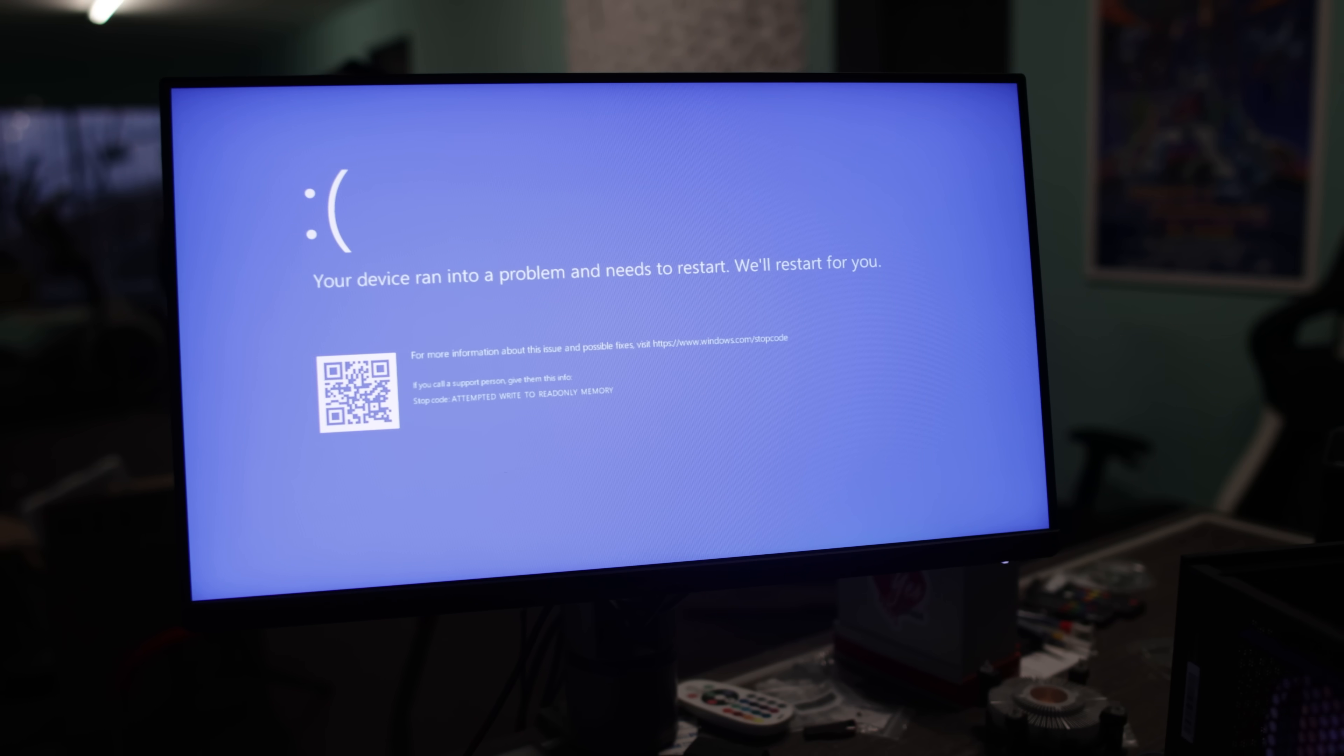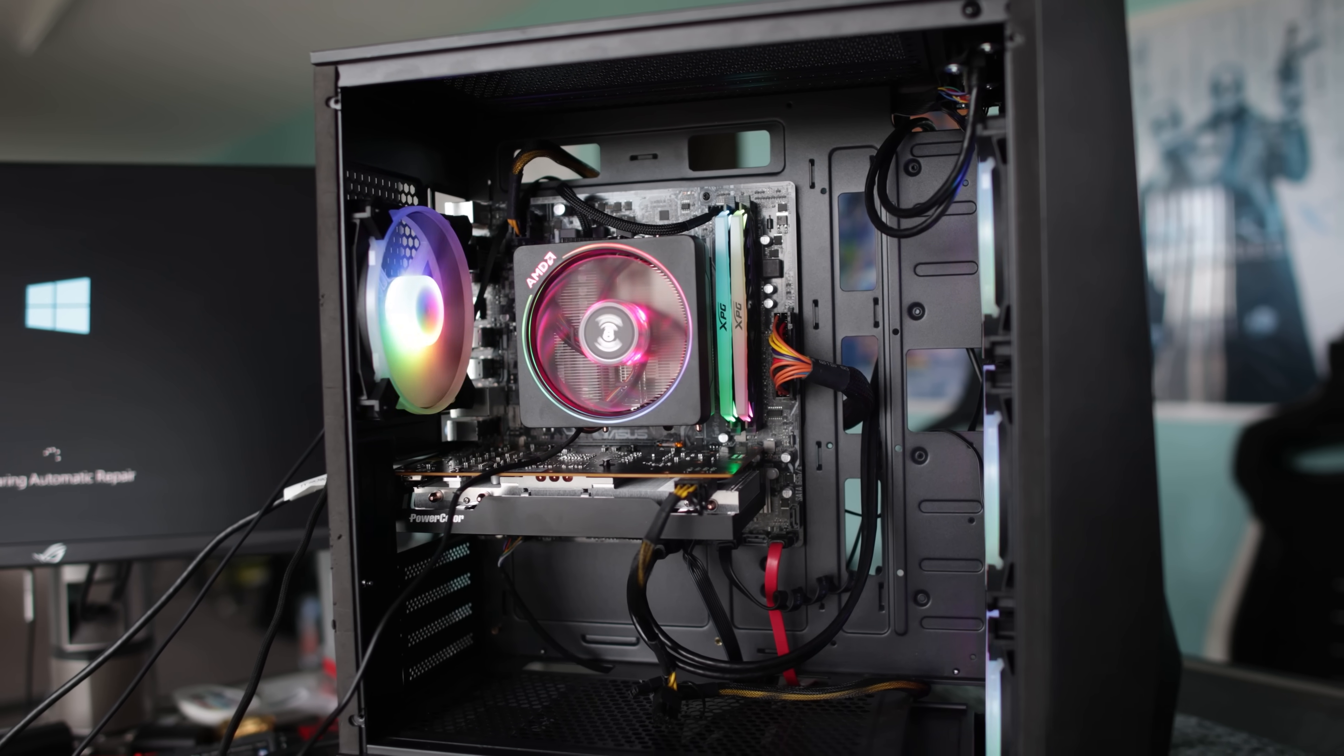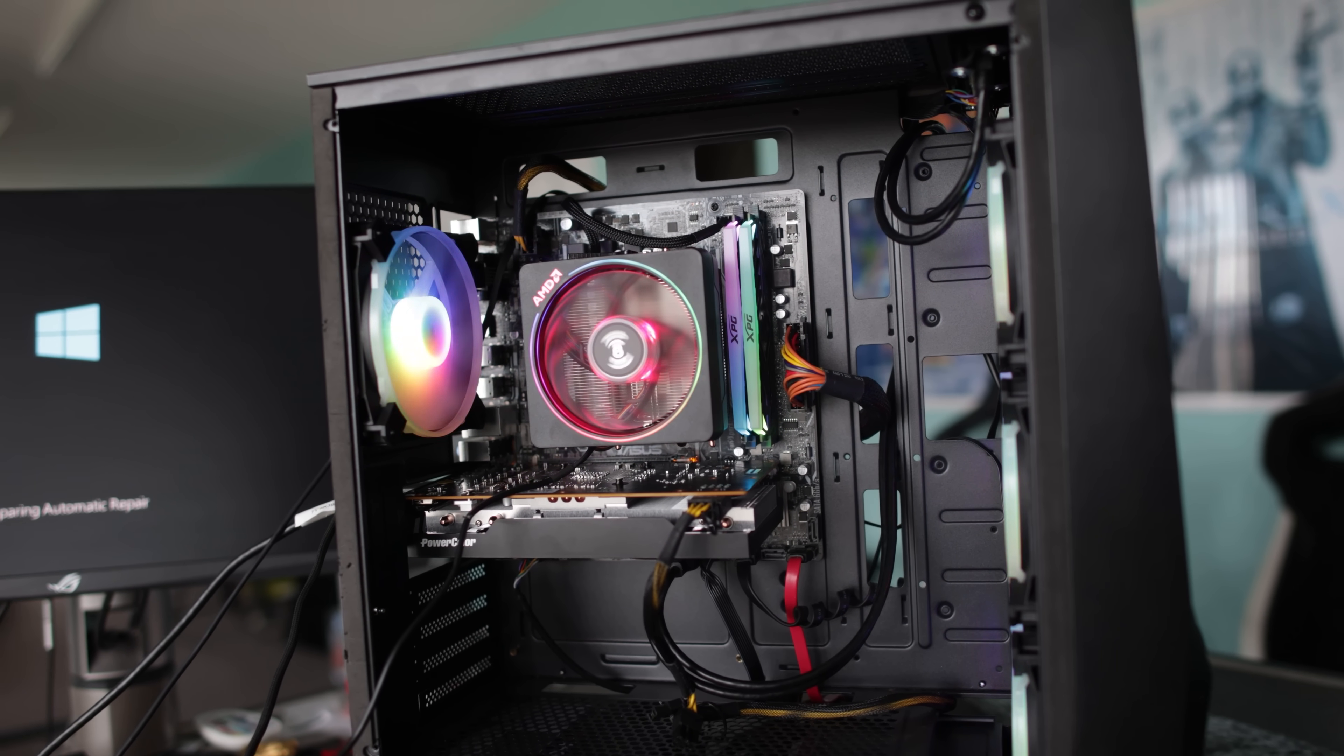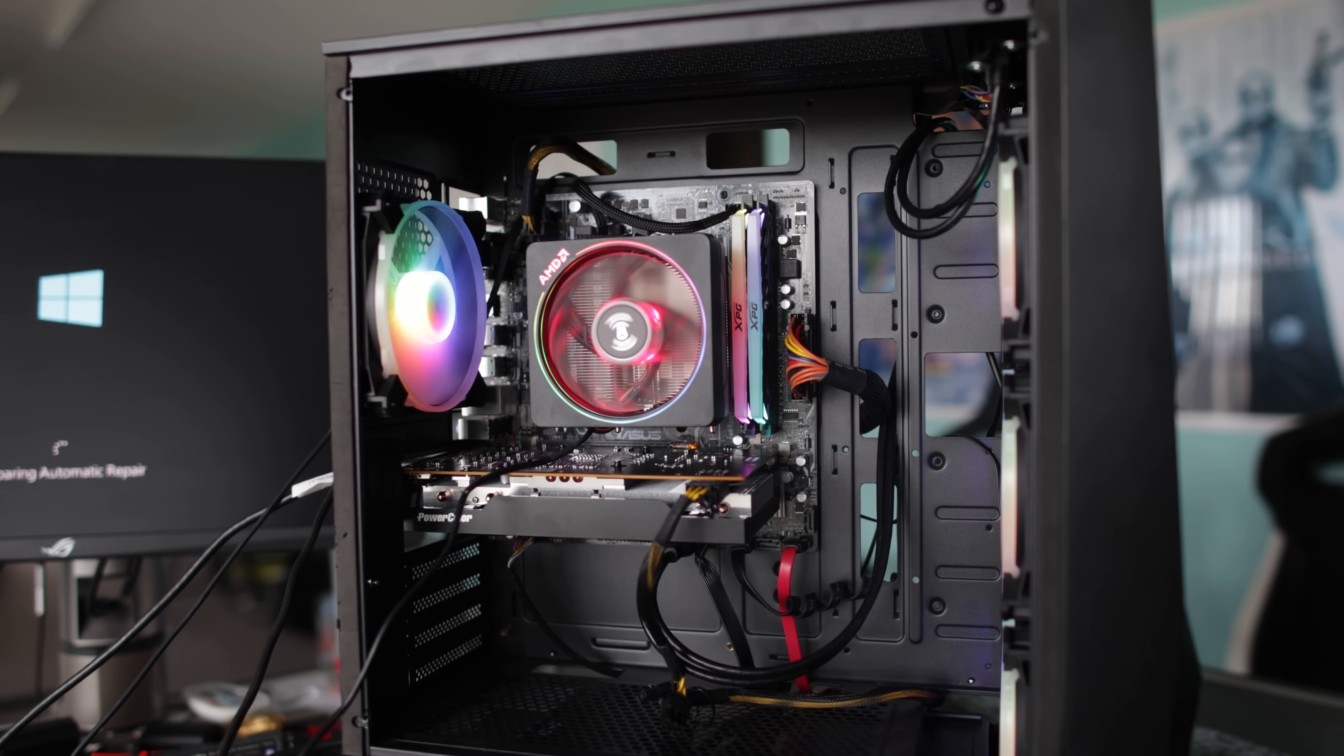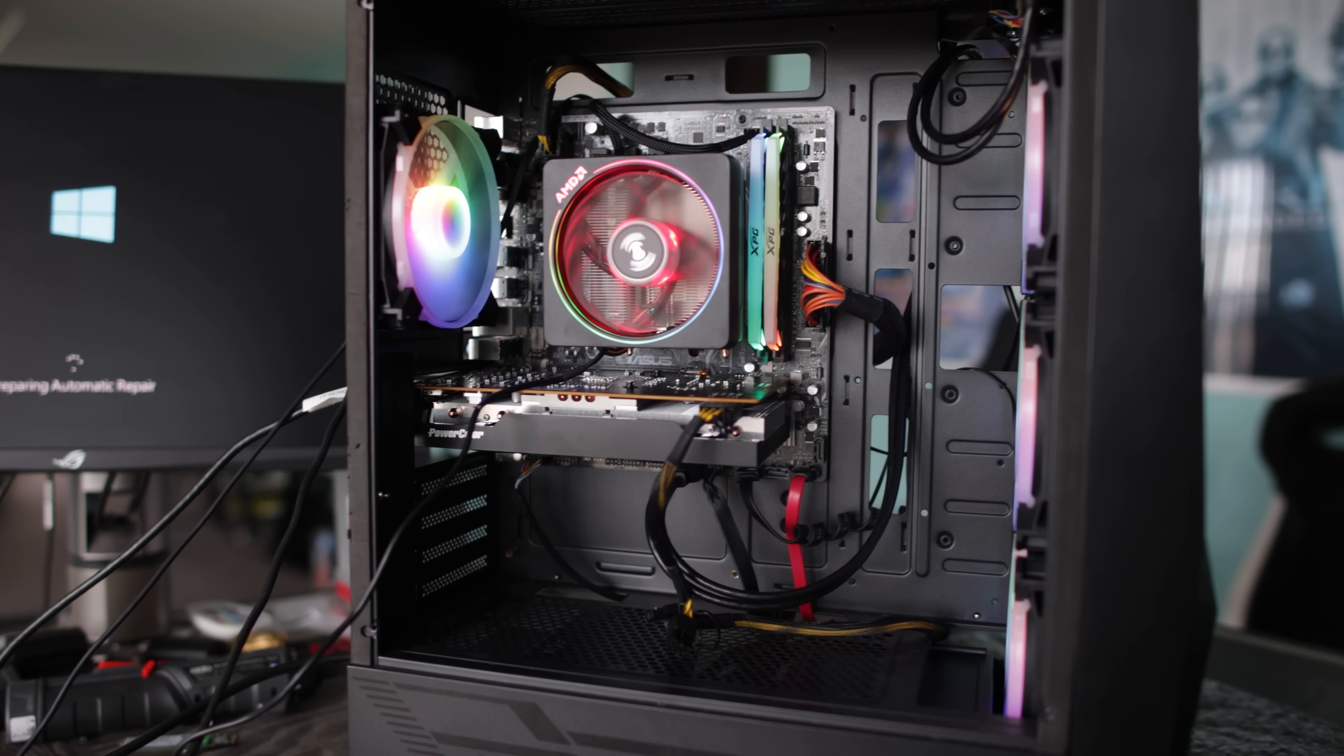So if you guys have had this problem in the past, or you have this problem in the future, let's diagnose what it could be.